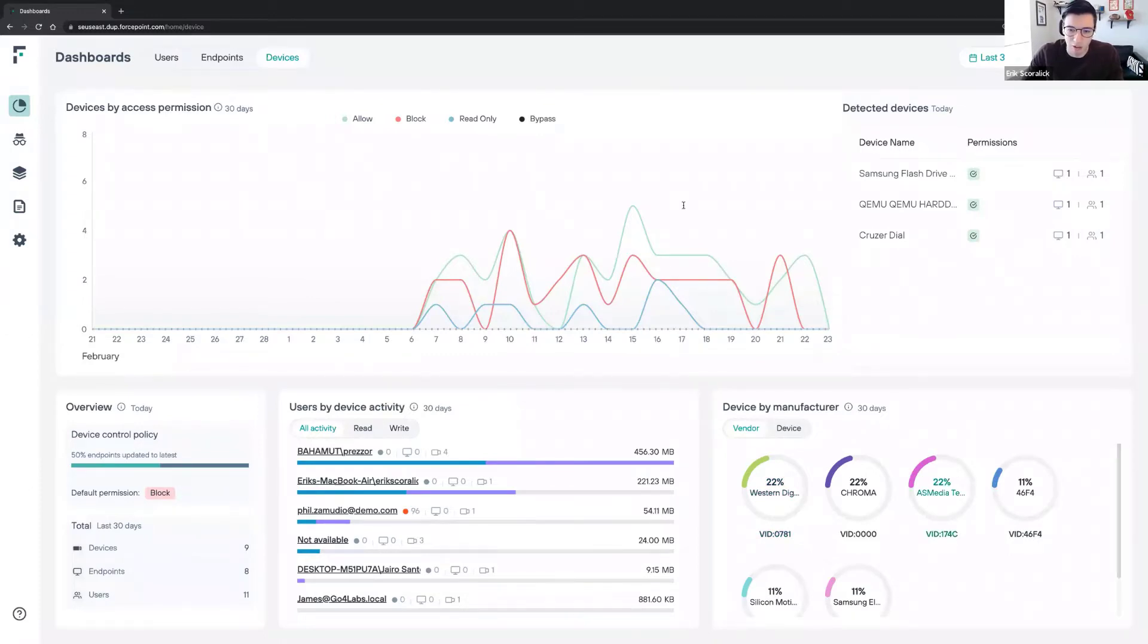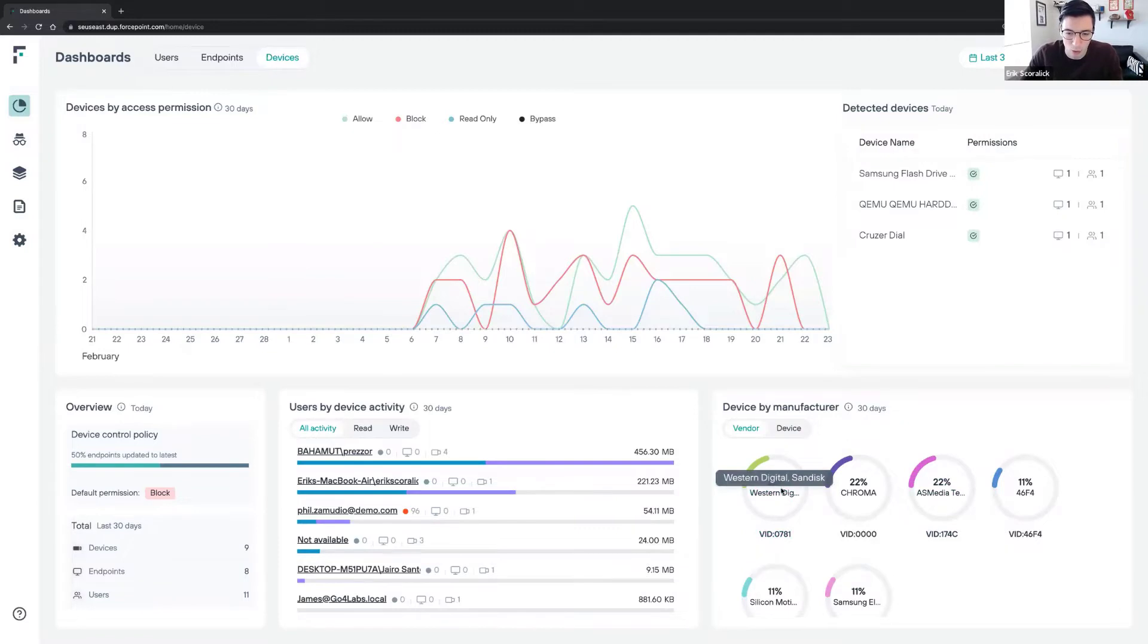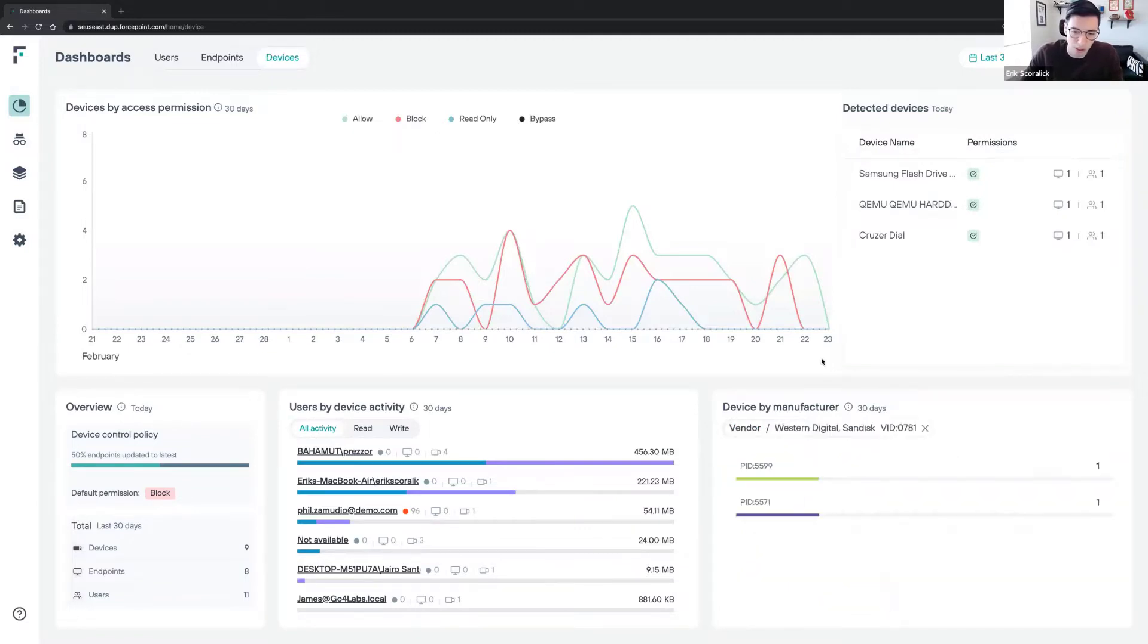There's a lot of good stuff here. We can start drilling down a little bit more and see more information related to those devices as well.